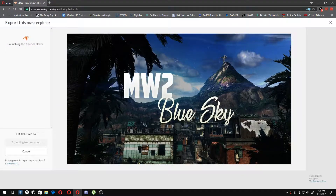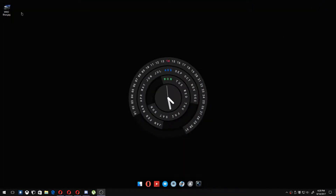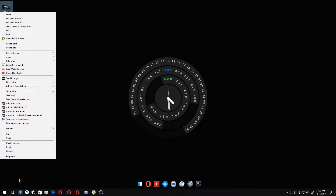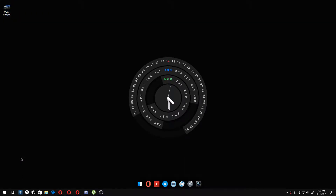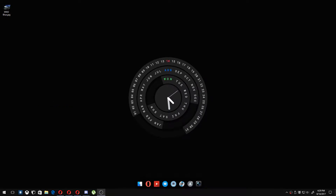I'm going to go ahead and save this on the desktop. Masterpiece saved. Once I go over here to Properties, as you can see it is 784 kilobytes — so that is a very drastic improvement on file size, and it's super simple and easy to do.